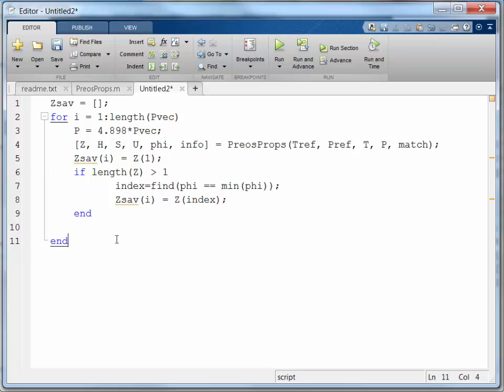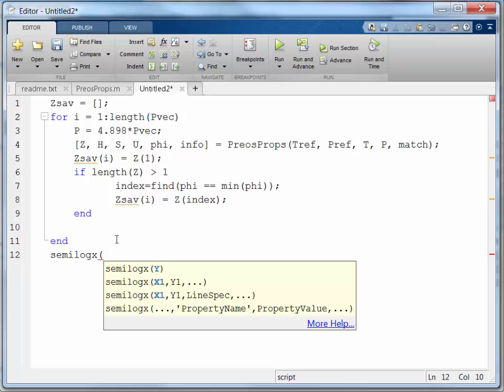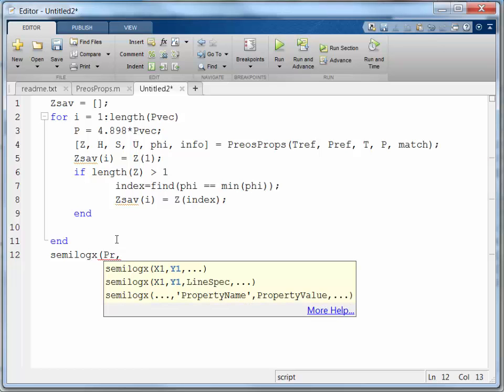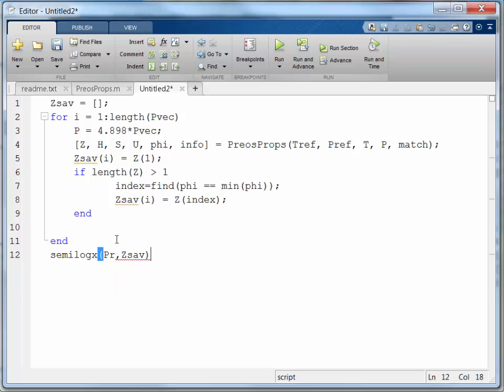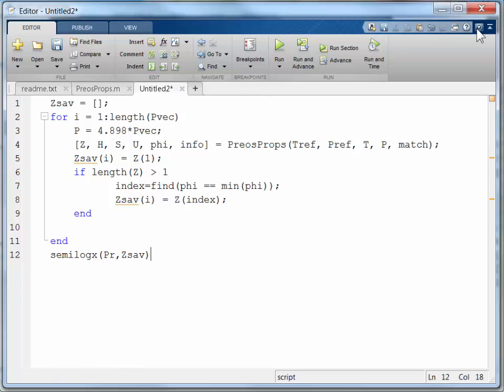And I should create a vector zsave that's the same length as pvec, right? So then I should be able to plot this. And to get a semilog plot, I use the function semilogx. And pr is going to be my x-axis. And zsave will be my y-axis. Alright. And let's redock this and see if it works.